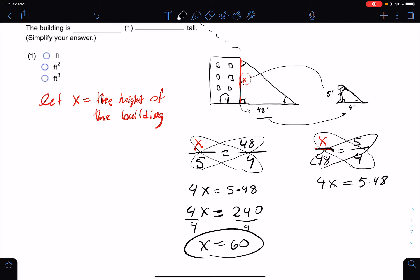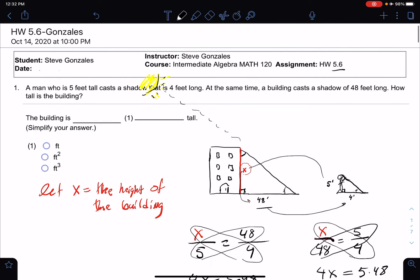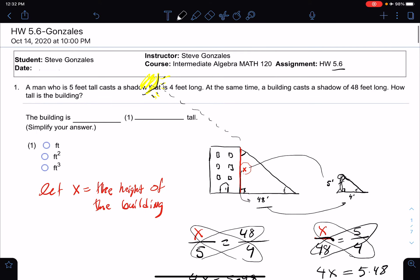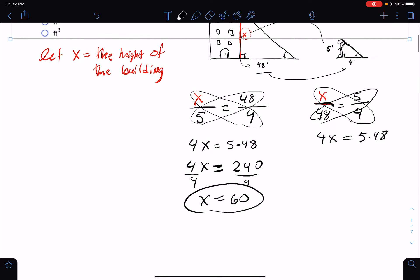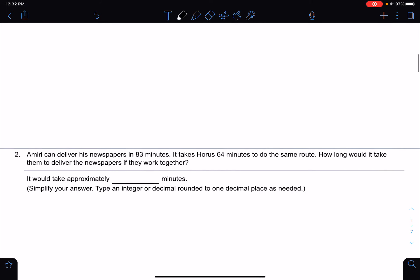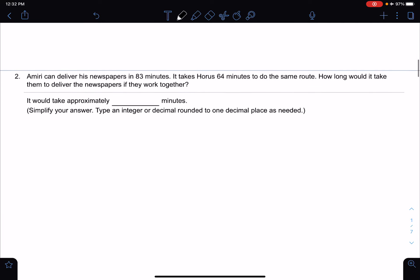Our final answer: how tall is the building? The building is 60 feet tall. All right, there's our first one. Let's go to the next problem.